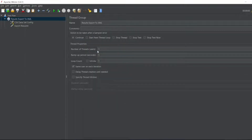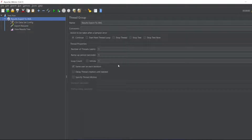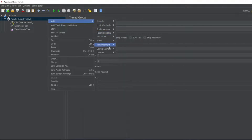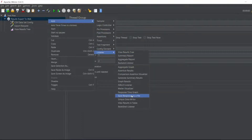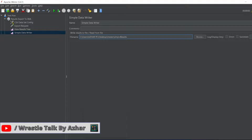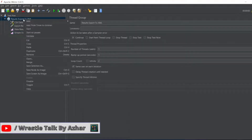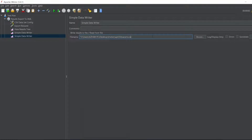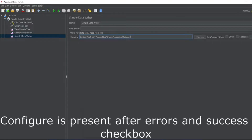Let me add a listener — View Results Tree — so I can see the results. Let me also add a loop count of 2 because we have two rows in the CSV file. Now let me add another listener, which is Simple Data Writer, and export to a CSV file called 'simple results.csv'. I'll also add another Simple Data Writer and export the results to XML format, naming it 'response data.xml'.